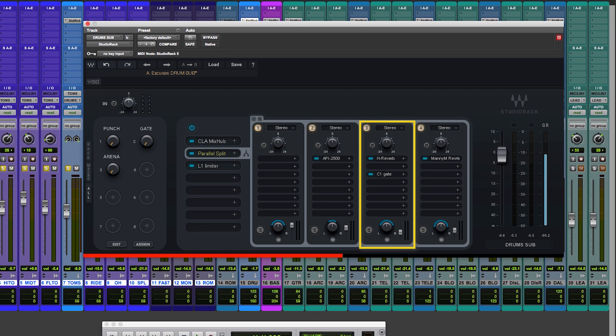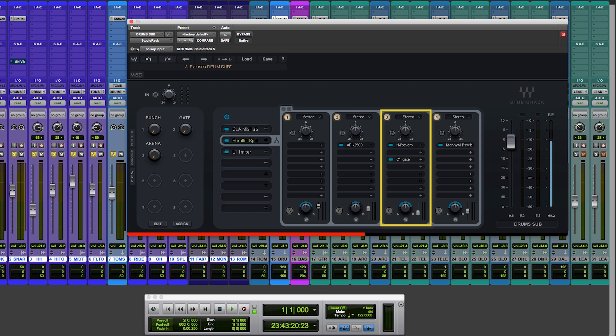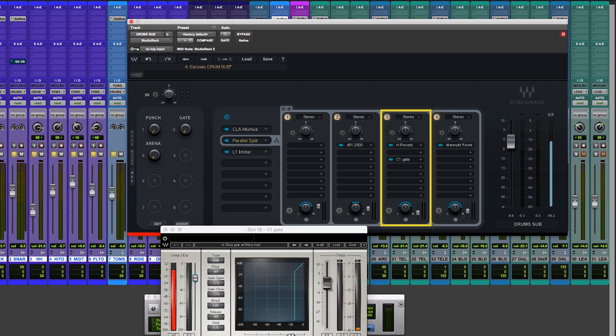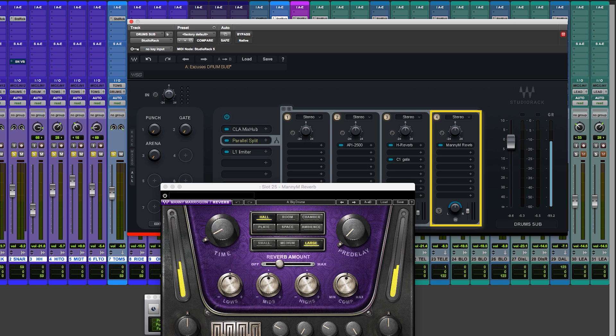Then I have two different kinds of reverb here. I have a gated room with some H verb followed by a C1 gate for those little short bursts. And then I have a more cavernous verb like a rock room.